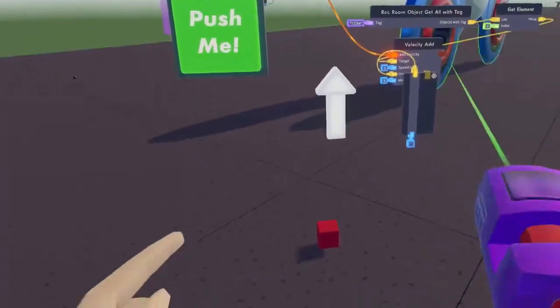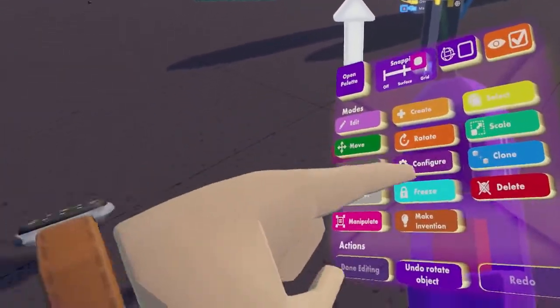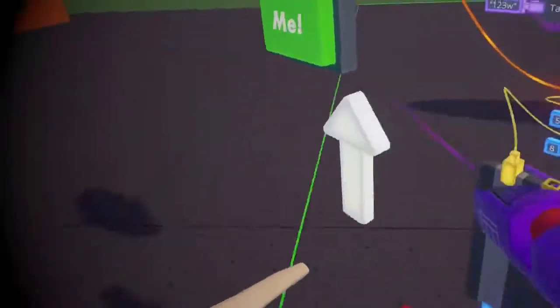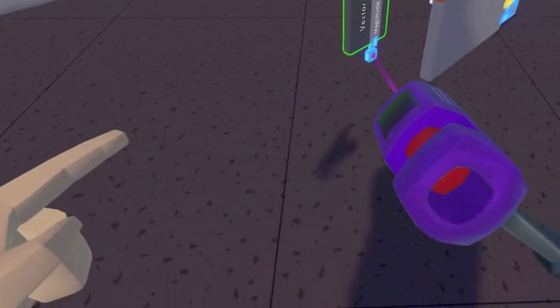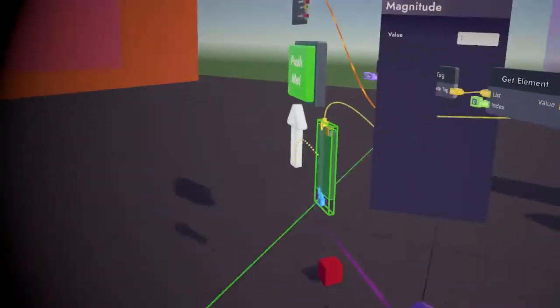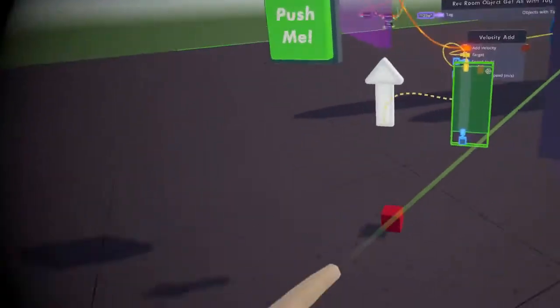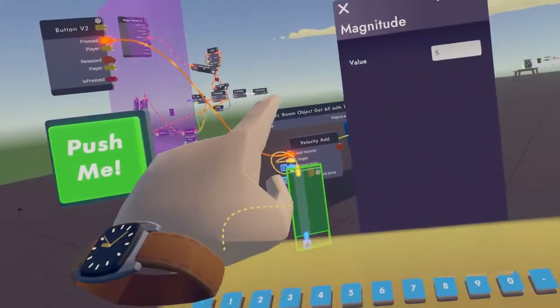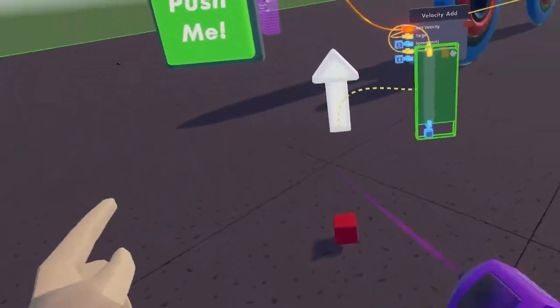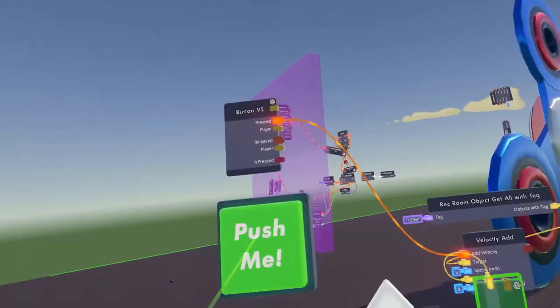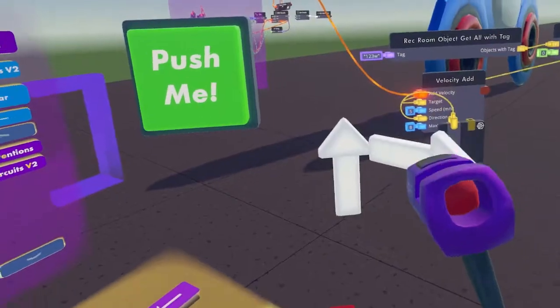Now the way that we make it go up more is by changing this blue pen — the magnitude right here. So let's change that to five. Now when I hit the button, it should go up even further.